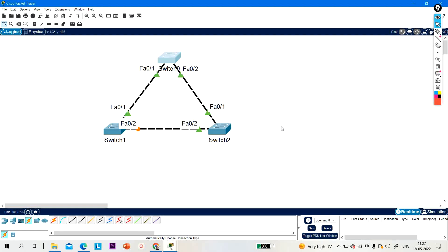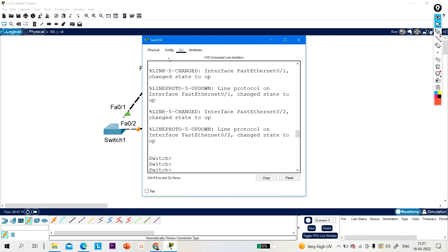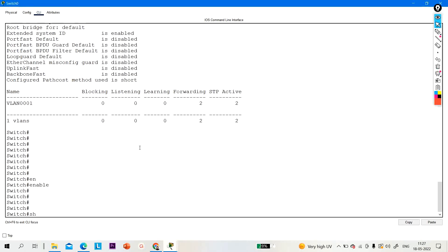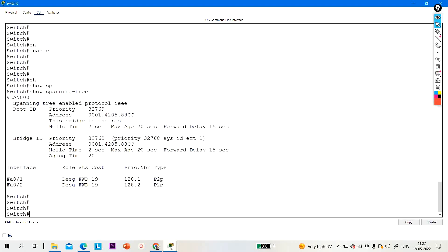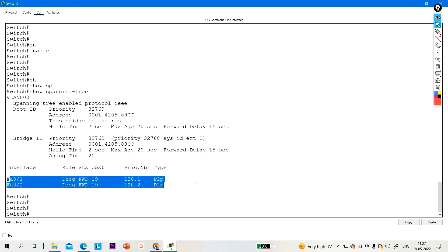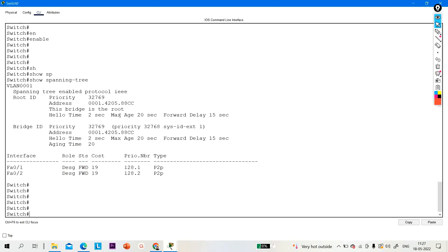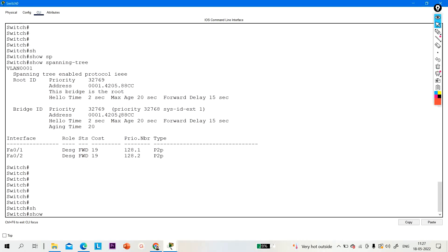Now I want to configure Rapid Spanning Tree in this topology. First, let me show you who is the root bridge. Running 'show spanning tree' — you can see all ports of this switch are designated ports, which means this switch is the root bridge. The root bridge ID is priority plus MAC address, and the MAC address ends in double-eight CC.